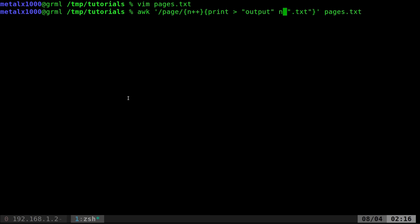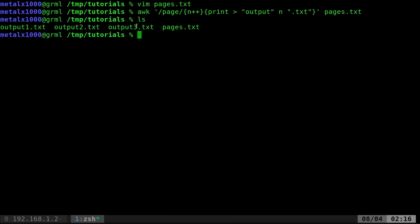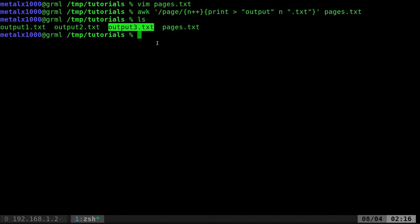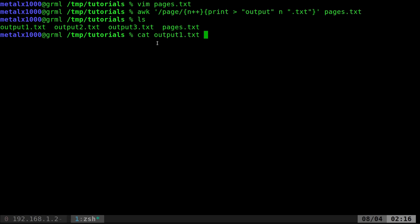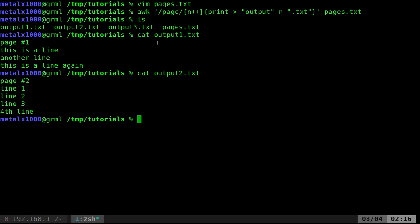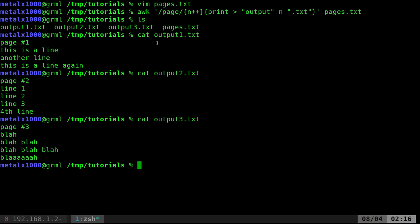So let's go ahead and hit enter. If I wrote everything right, no errors. Let's list out our files now. And as you can see, we have our original file called pages.text. Then we have output1, output2, output3 text. So let's go ahead and cat each one of those out. Output1 has everything from page one. Output2 has everything from page two. And output3 has everything from page three.